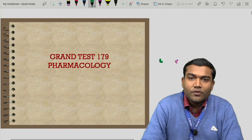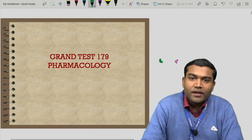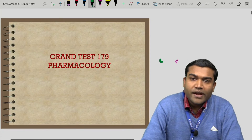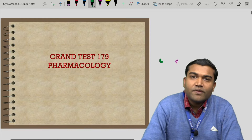Very good morning to all. Starting with the MCQ solutions for the grand test 179.